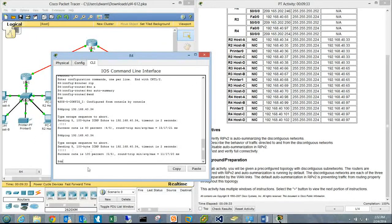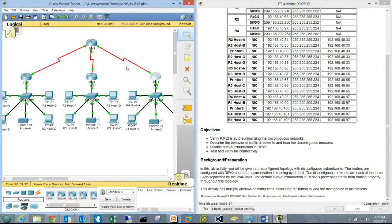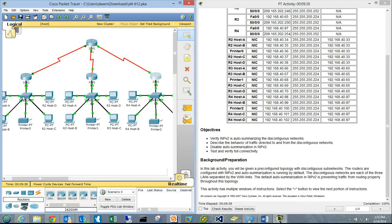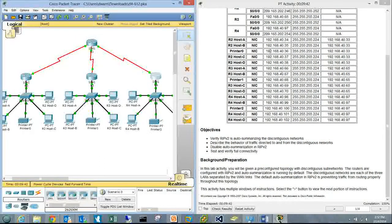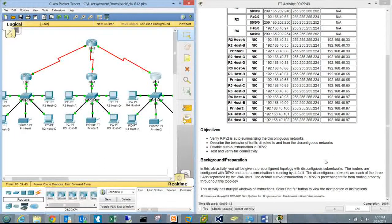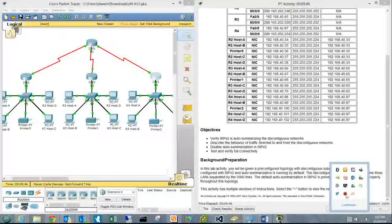Now showing 100% success rate. We have full connectivity between these networks despite them being subnets of the same major network. That concludes this Packet Tracer exercise.